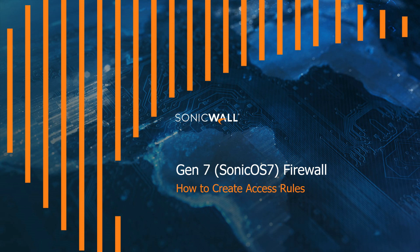Hello everyone, my name is Tim Hanson and today I'm going to show you how to set up access rules on a SonicWall Gen 7 Sonic OS 7 firewall.